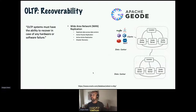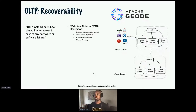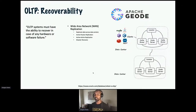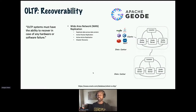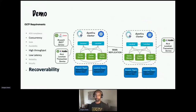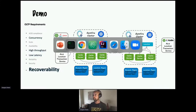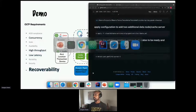Recoverability — we showed recovering from outages within a single cluster deployment, but sometimes you need cross-data-center replication, whether active-passive or active-active, for disaster recovery to survive the loss of an entire data center. Geode supports that with its WAN replication capabilities. Let's demonstrate that.